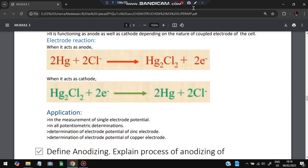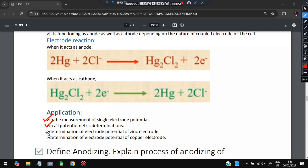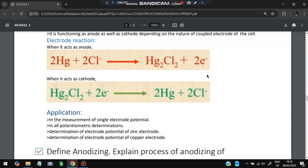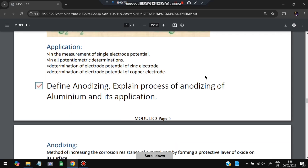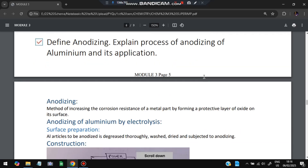Applications of the calomel electrode include measurement of single electrode potential, determination of electrode potential of zinc and copper electrodes. Next super important question: define anodizing and explain the process of anodizing of aluminum and its applications.